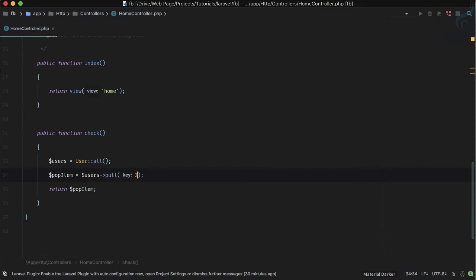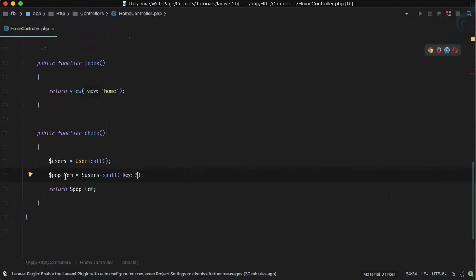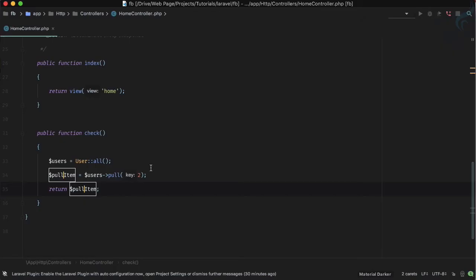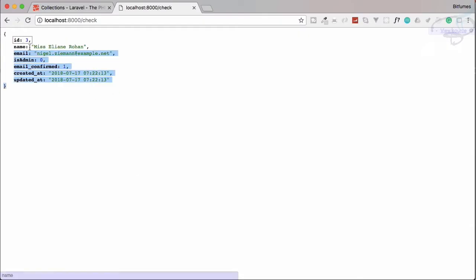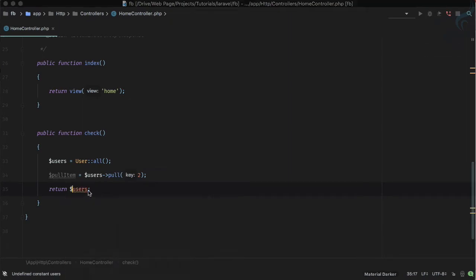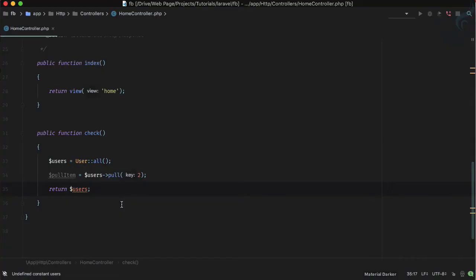Let's remove the second item — that will be key 2 — so the item removed will have the ID of 3. I'm returning the pull item, and yes, you can see ID 3, which has key 2 (zero, one, two), is removed. If we return the users, we can see the item with ID 3 is gone. Pop and pull are the same, but pop removes from the end while pull removes by whatever key you provide.